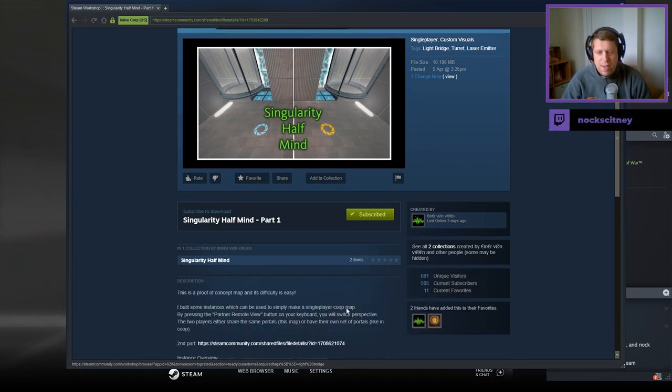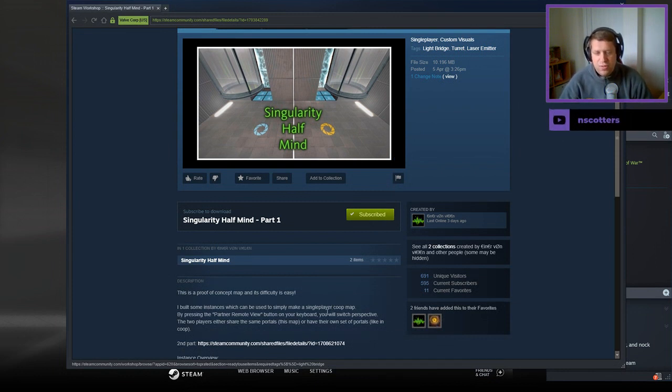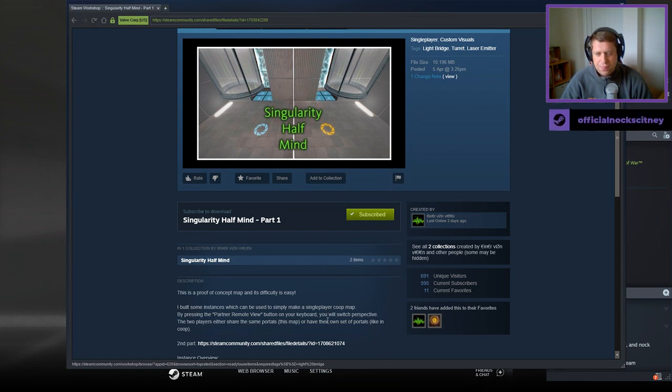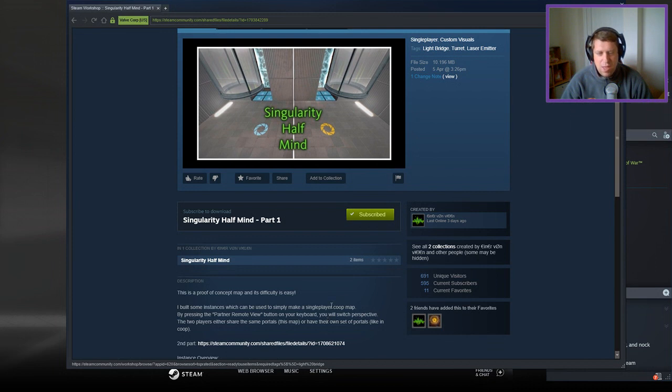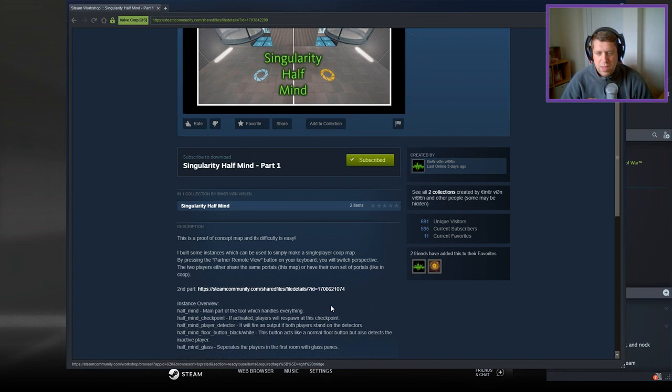This is a proof of concept map and its difficulty is easy. I built some instances which can be used to simply make a single player co-op map. By pressing the Partner Remote View button on your keyboard, you will switch perspectives. The two players either share the same portals, this map, or have their own portal sets, like in co-op.